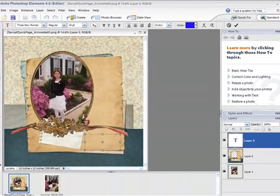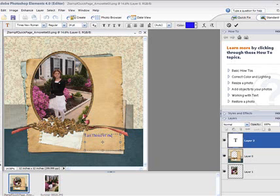It will type in the font and color and size that you have set at the top of the menu there. But it is all very easily edited. So just go ahead and finish your typing.